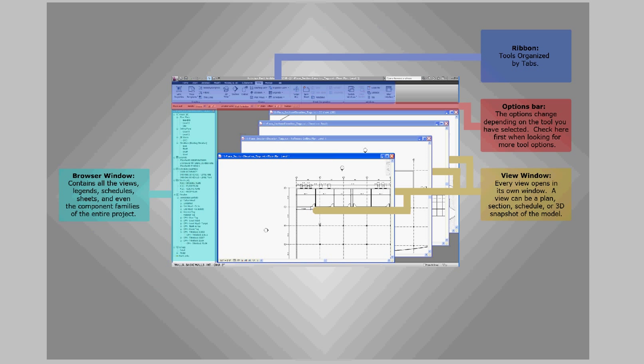In the bottom left corner of every view window is a view control bar. This is where you change the viewing options including the drawing scale, hiding and unhiding elements, the detail amount, and cropping.